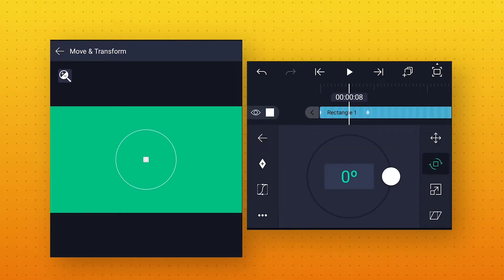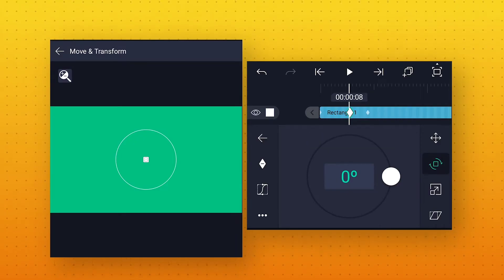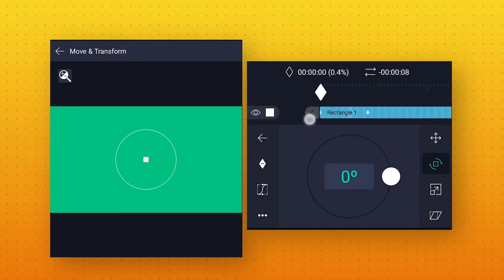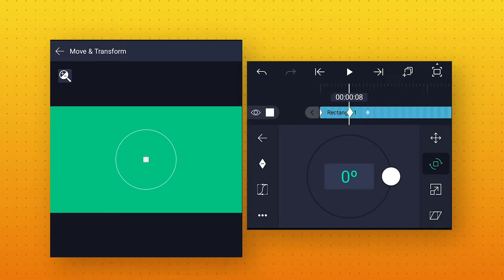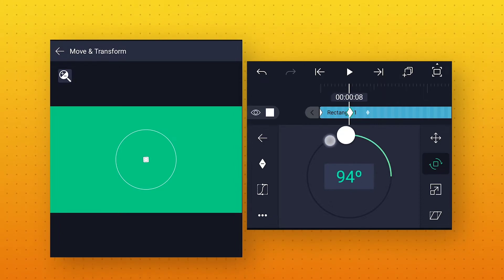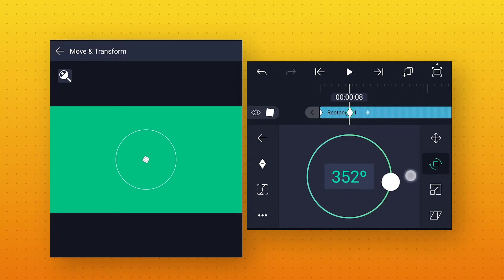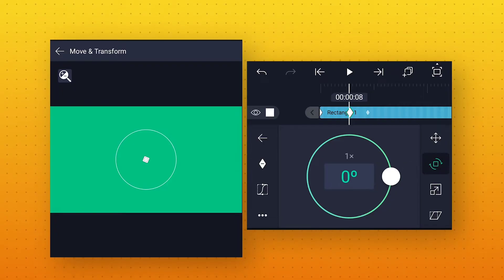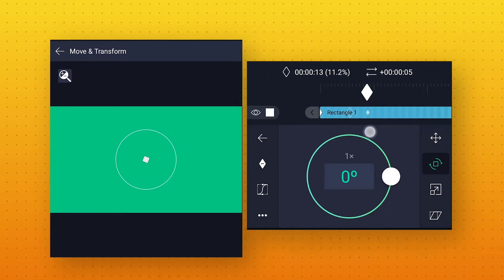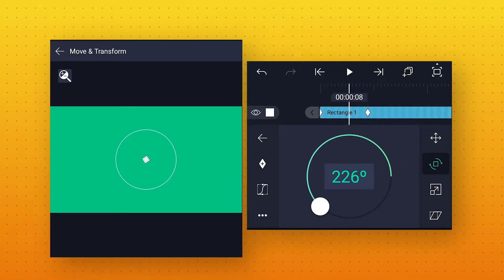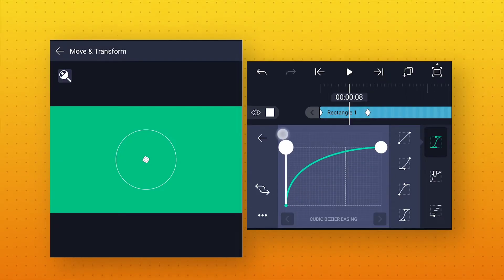Now we will go to Rotation. Here also add a keyframe and move this keyframe to starting. Add one more keyframe, change the angle value to 360 degrees, and move it to 13 frames. After that go to Speed Curve and make the curve like this.